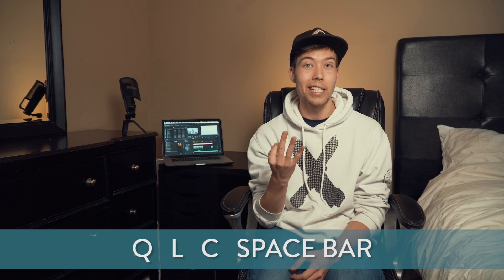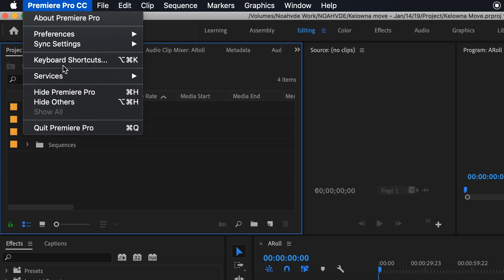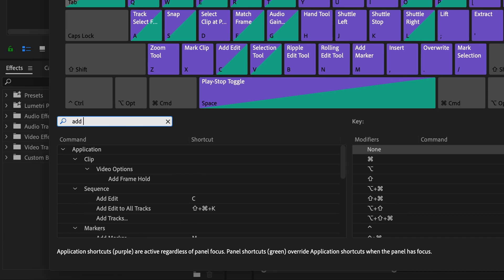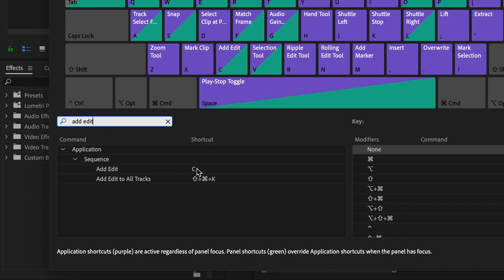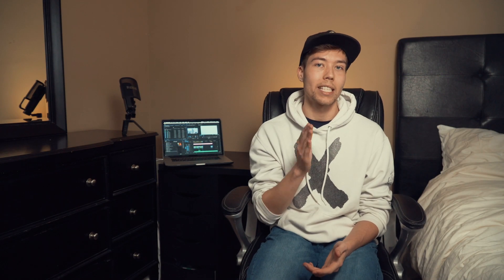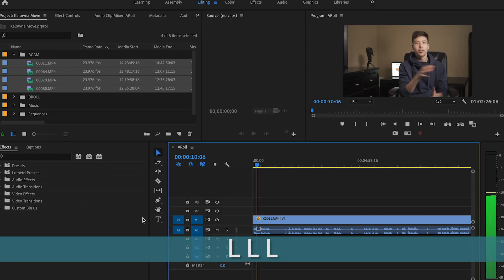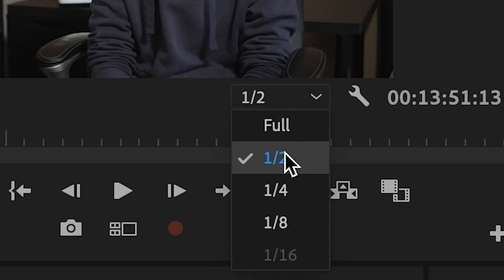So once your A-roll is laid out with the correct audio and ready to go, we can start chopping. With your playhead at the very beginning of the timeline, you're going to scrub through the footage using a few keyboard shortcuts: Q, L, C, and spacebar. The only custom shortcut there is C — I set C up as the Add Edit tool, so you can go into your keyboard shortcuts and change that if you want. All it means is wherever the playhead is when I press C, it chops the selected footage.